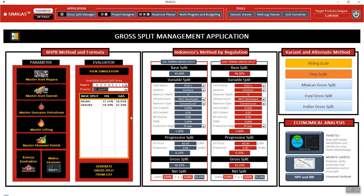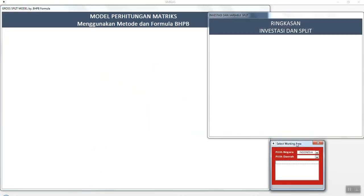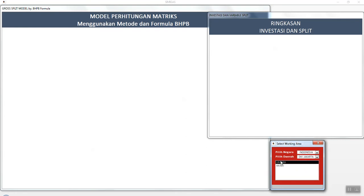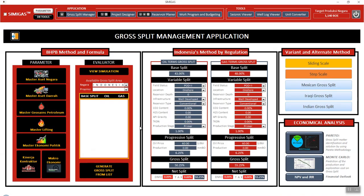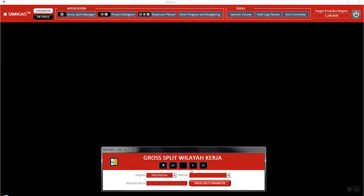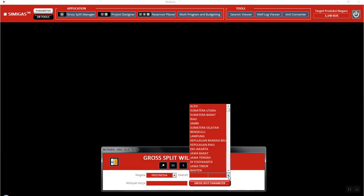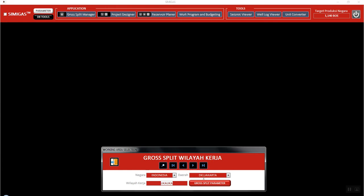First we can see the simulation of gross split. We select the province, then select the block, etc. We can see the variable split and progressive split. We can also generate the gross split to make an analysis or to make an approval from the government side.